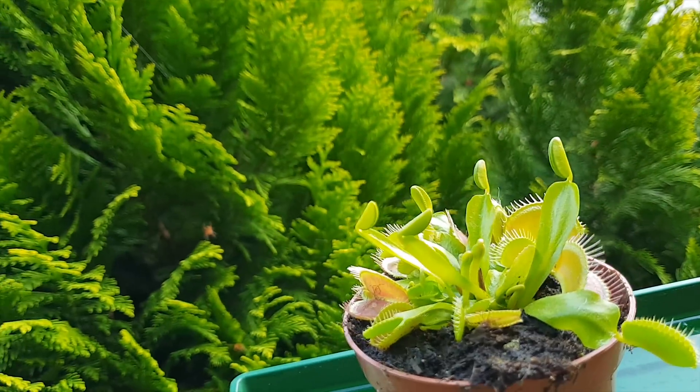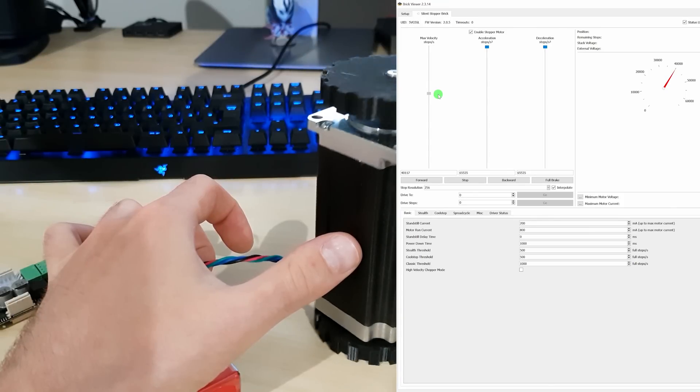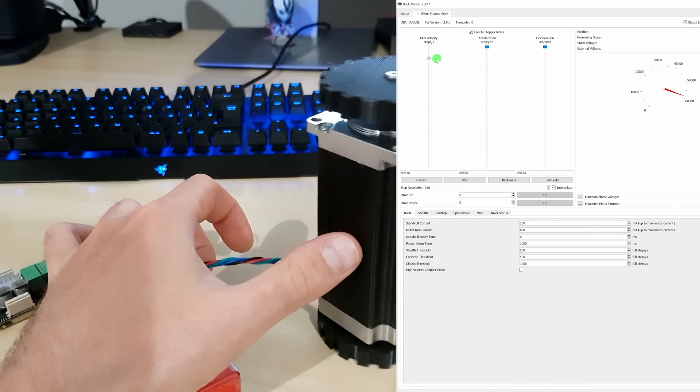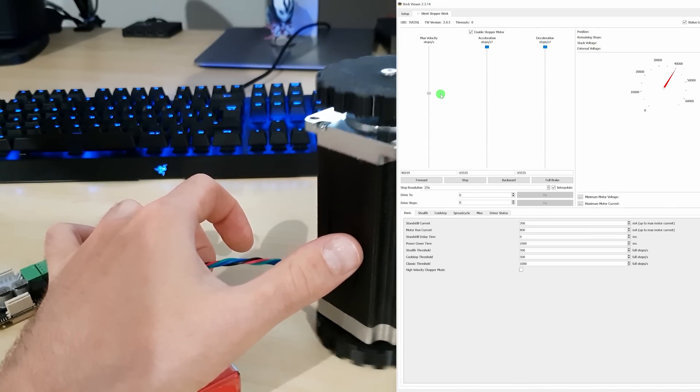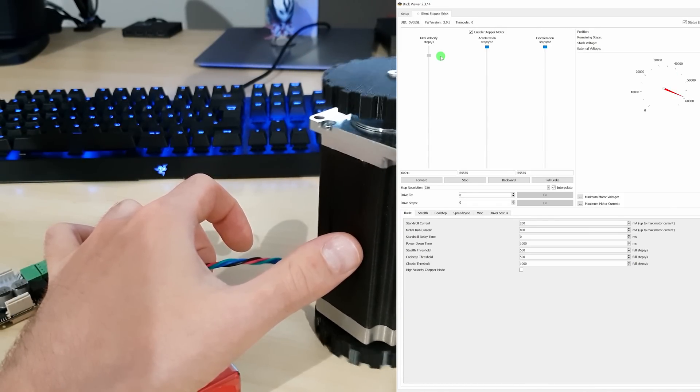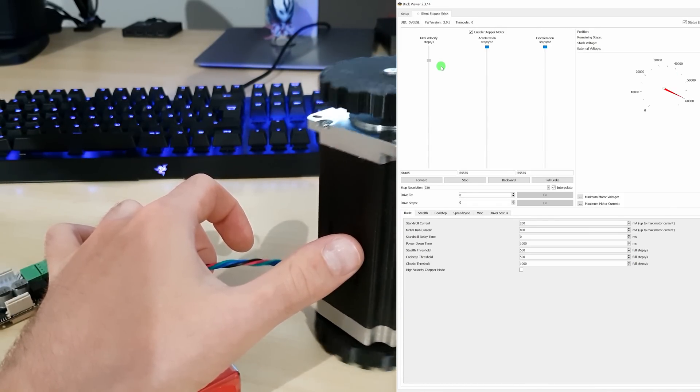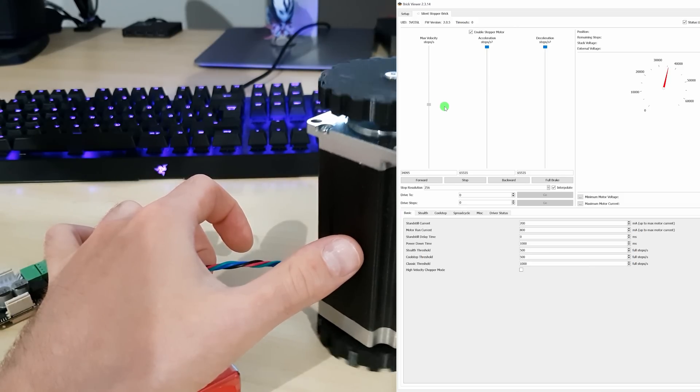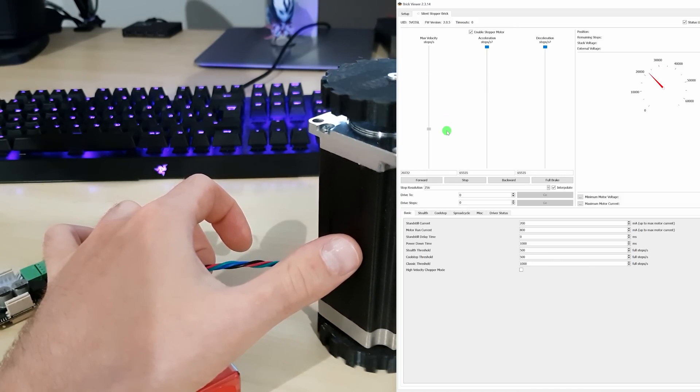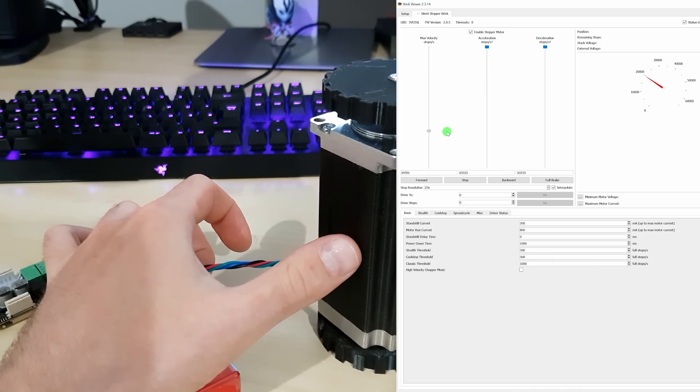The silent stepper brick is based on a Trinamic TMC2130 out of all things. When I made videos about that stepper driver, I would have given a lot for a convenient user interface like this. It lets you play around with all the settings while the motor is running and without programming anything. Wonderful.